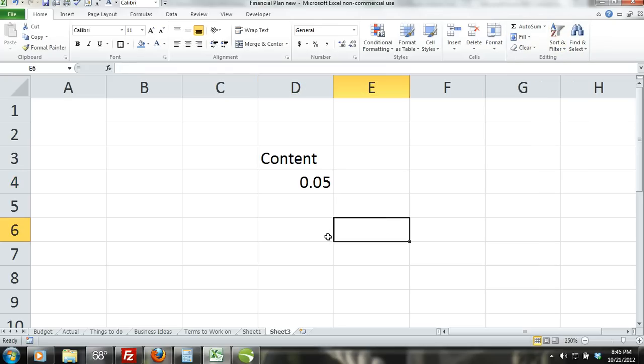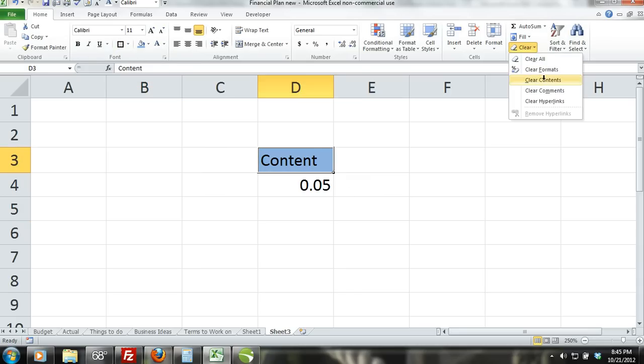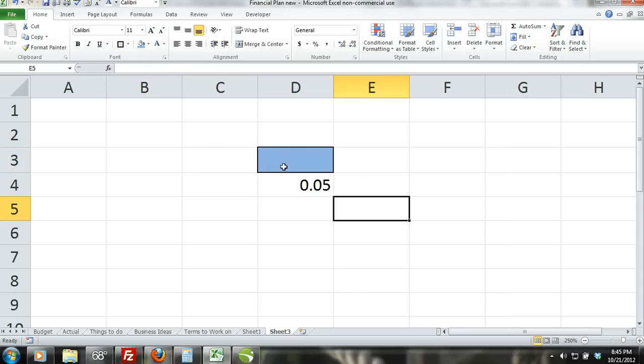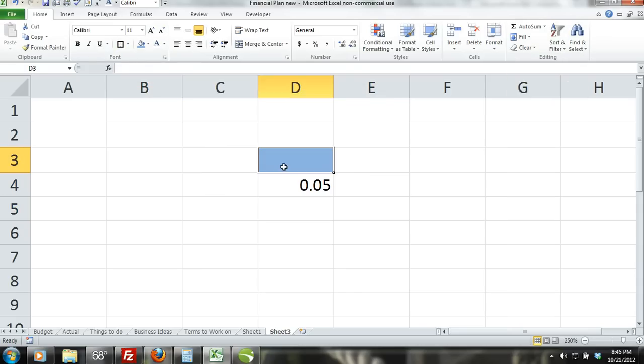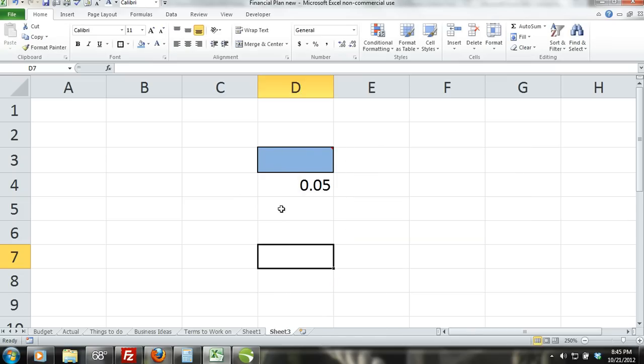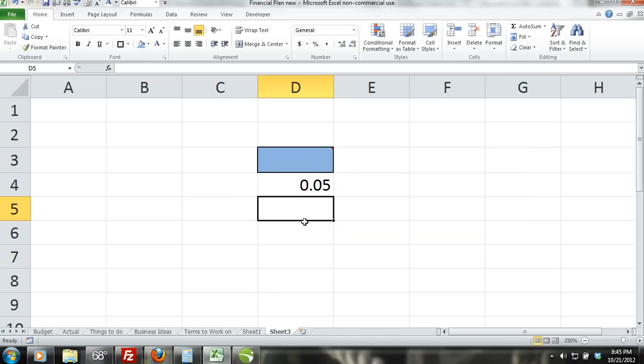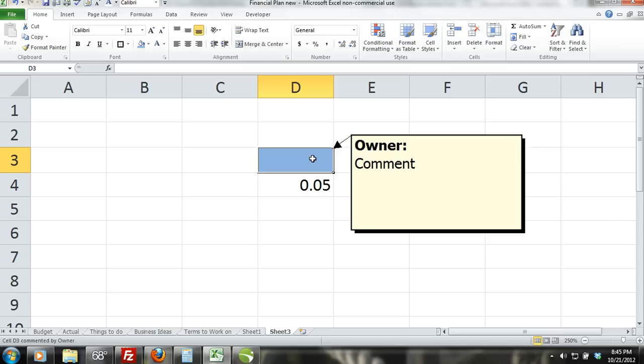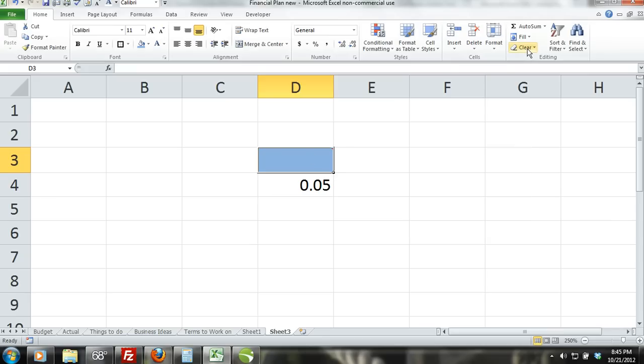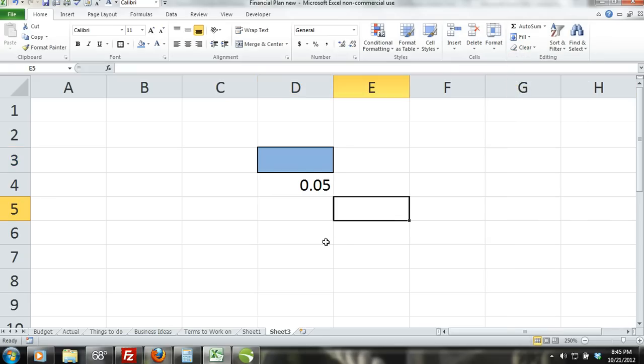The clear contents command. This command will clear only the content that the cell contains and nothing else. Clear comments. In Excel you are able to enter comments. Comments are not actual data within the cell. They are simply comments or notes about the cell and the content within the cell. By using the clear comments command you are clearing only the comments you have attached to the cell.